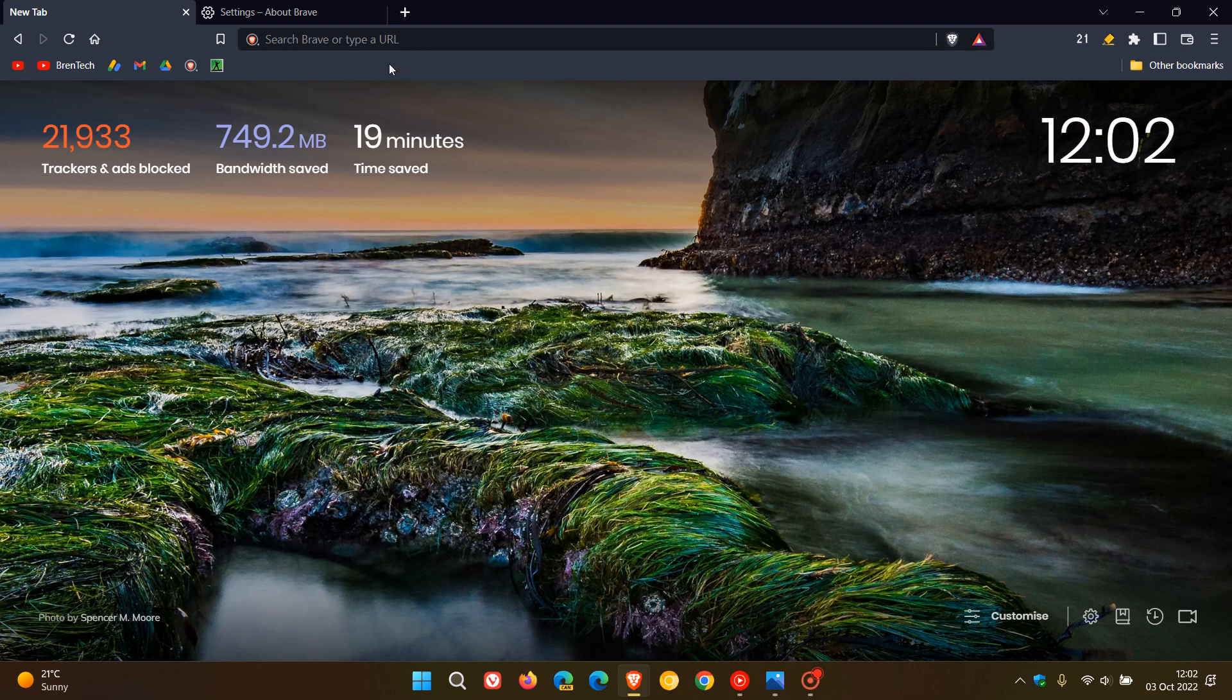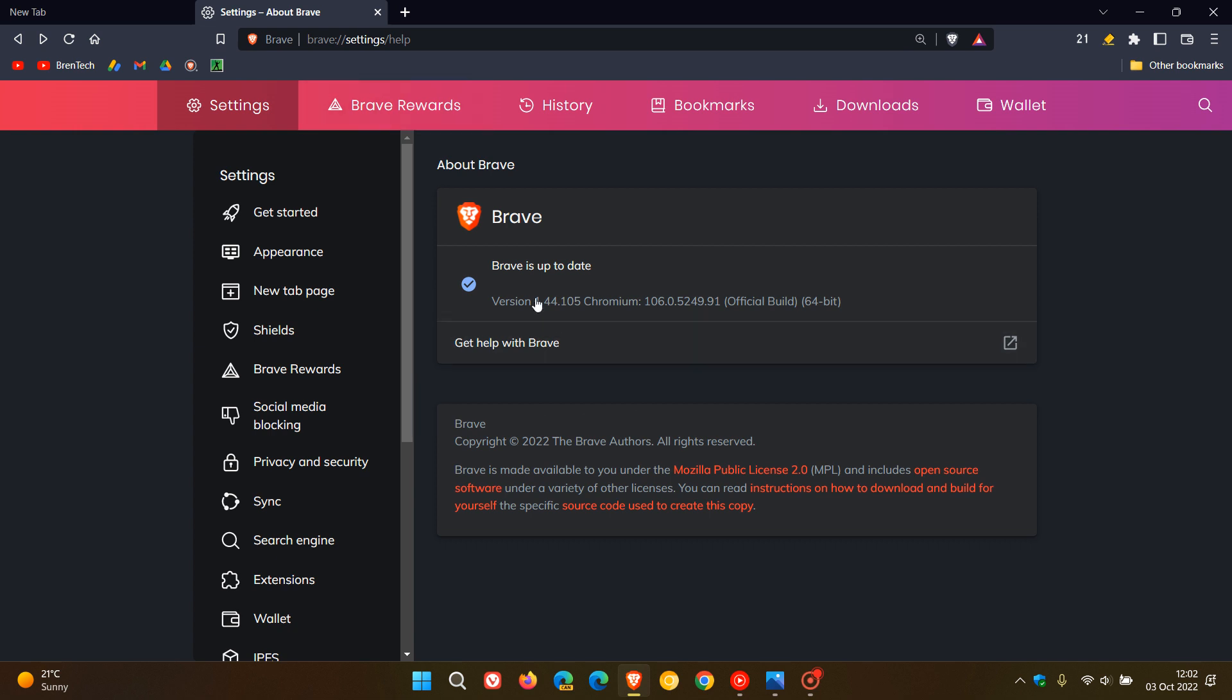The current stable version of Brave is version 1.44. And in case you didn't know, there is actual support to block these cookie consent banners in version 1.44 or newer versions of the browser.